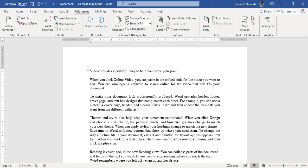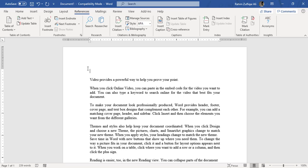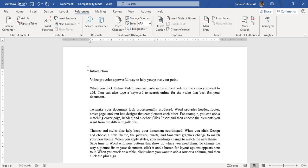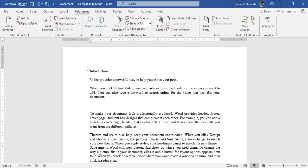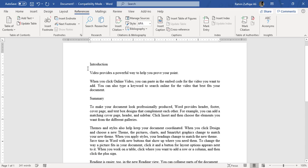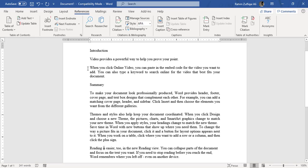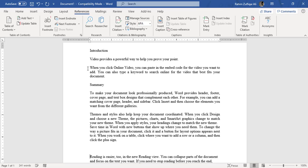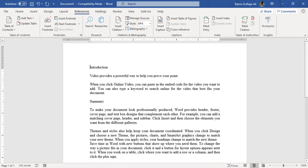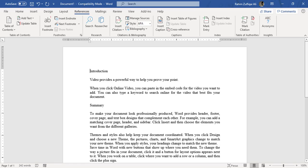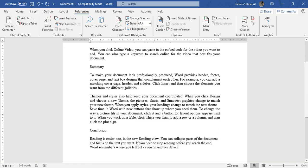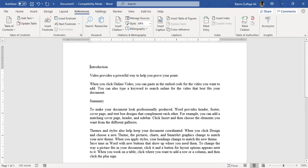So let me add some of the headings, for example, Introduction, Conclusion, then Summary, and one more heading, Conclusion. So for the sake of recording this video, I have just added three random headings in this document: Introduction, Summary, and Conclusion, right?